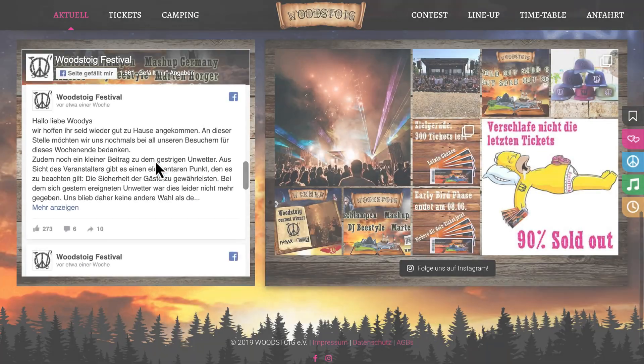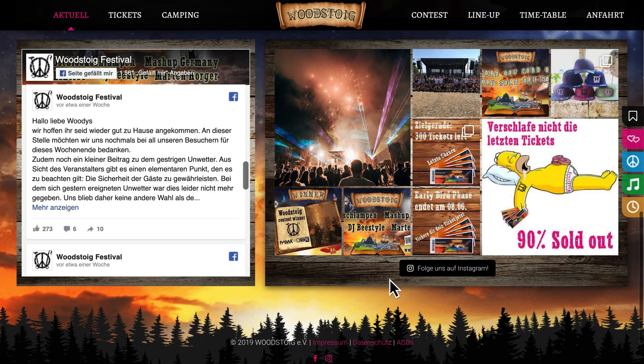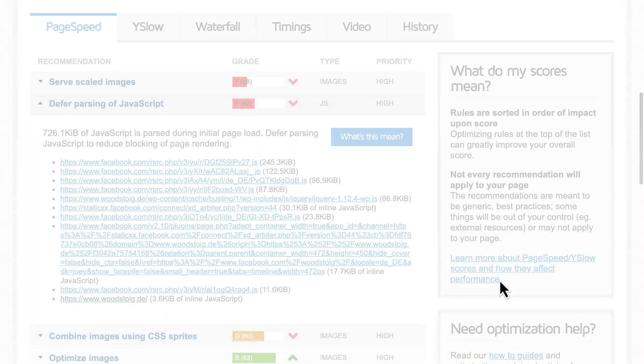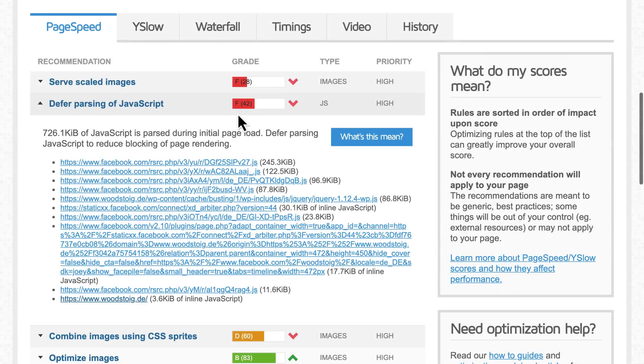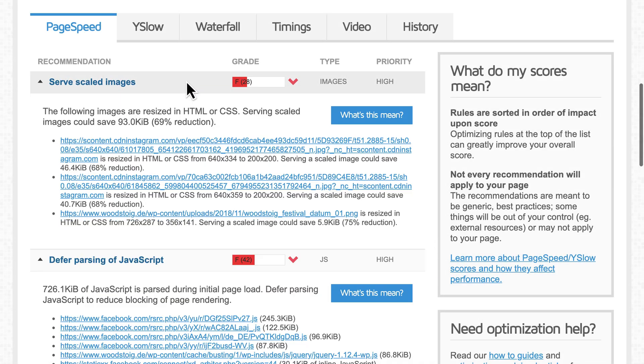Similarly, this Instagram widget loads unoptimized images on your site, which you can't control.